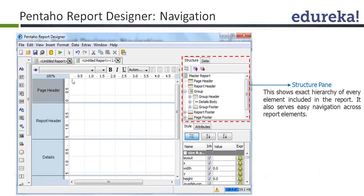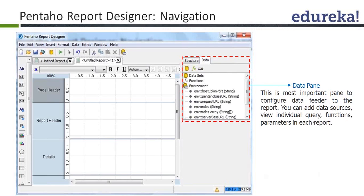On the right side, you can see two tabs: Structure and Data. The Structure pane is used to show the exact hierarchy included in the report. The Data tab contains data-related information, such as what datasets you are using and what the environmental variables are. If a dataset is a query, you can double-click on it and it will open that query.